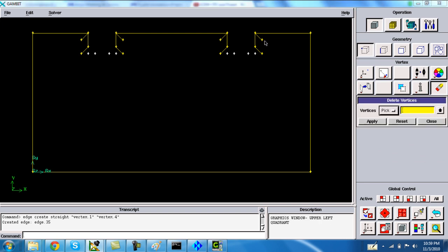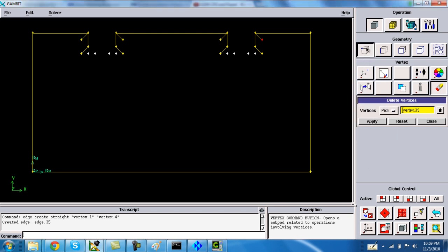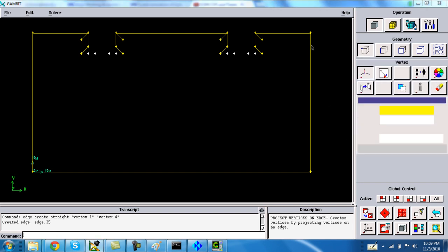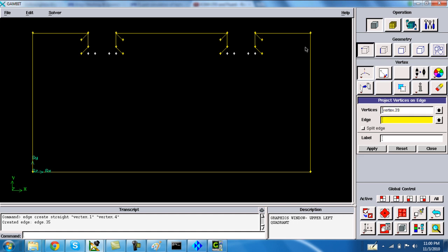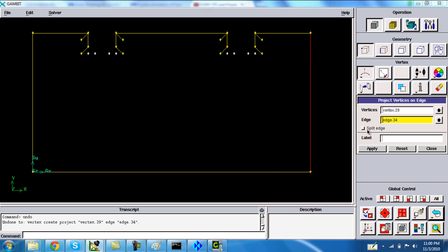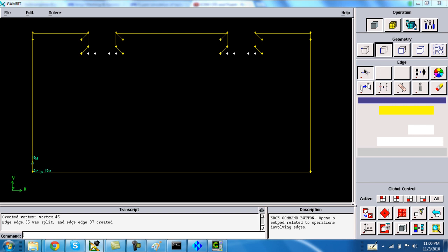Then project the vertex onto the curve. Project this vertex on this edge and turn on the option of split edge. Similarly, do the same on the left side. Now join them.